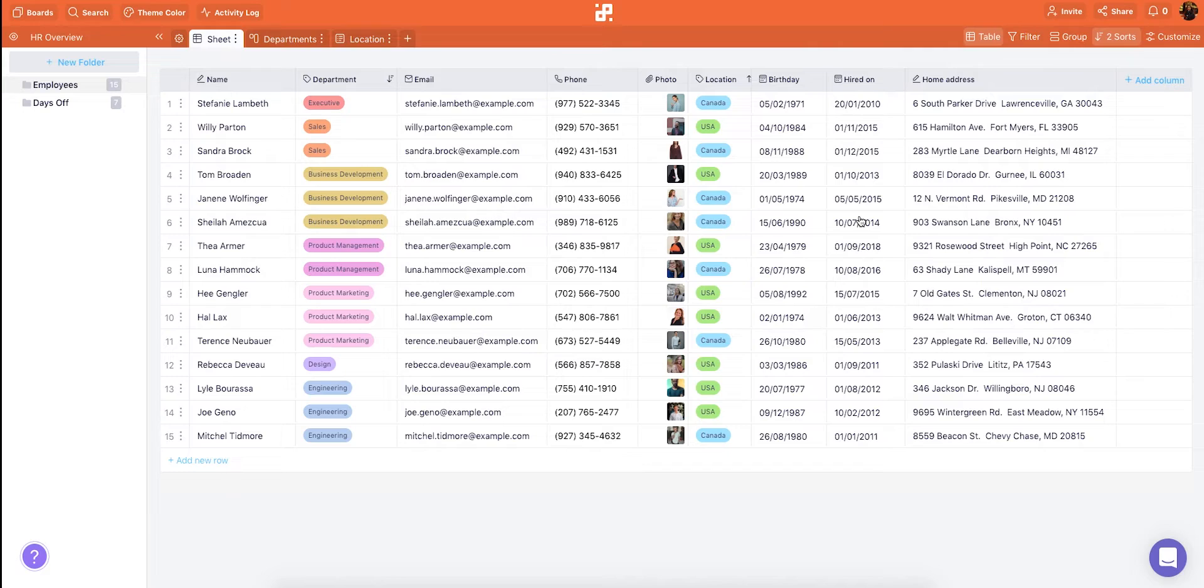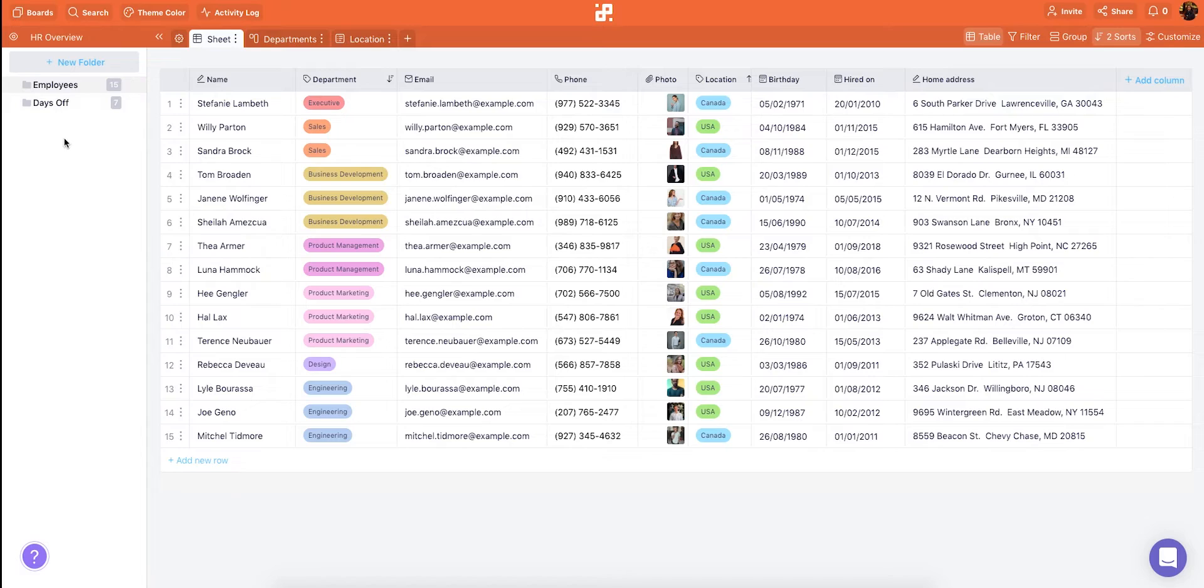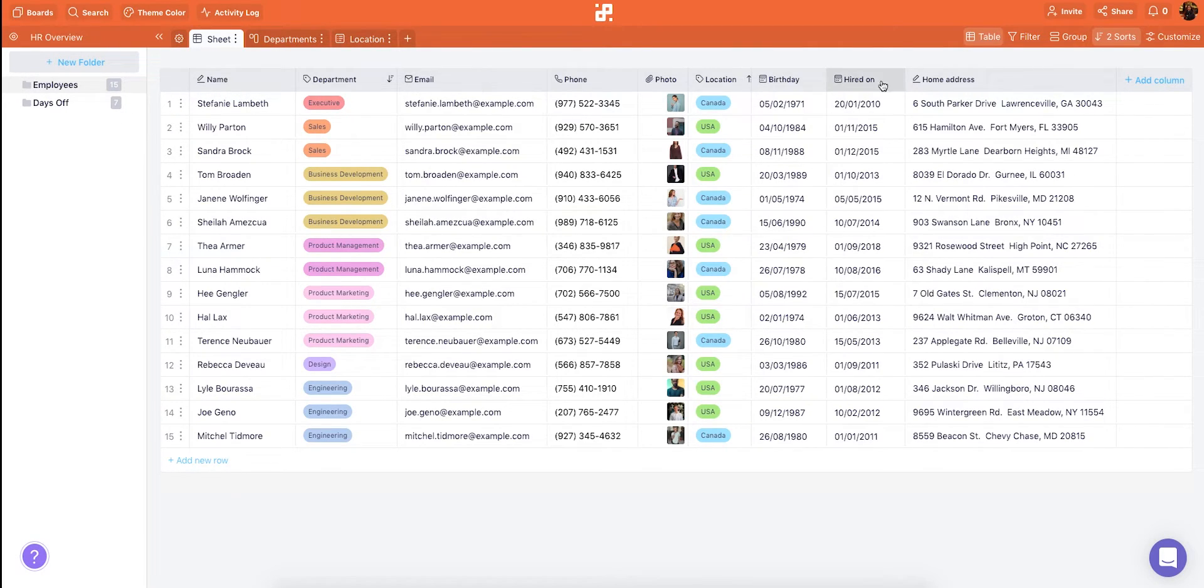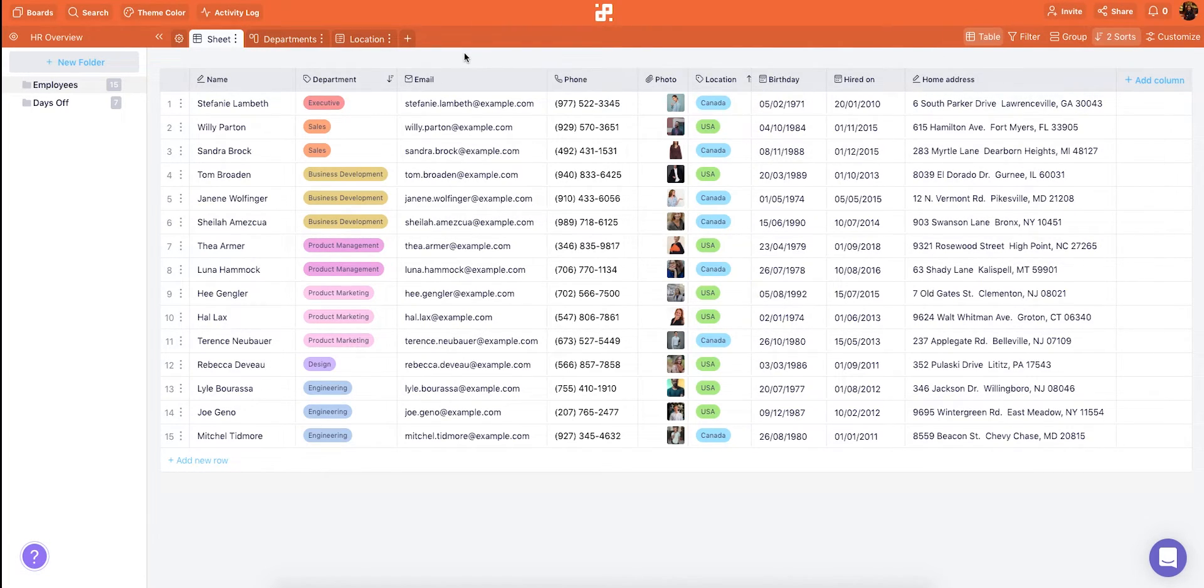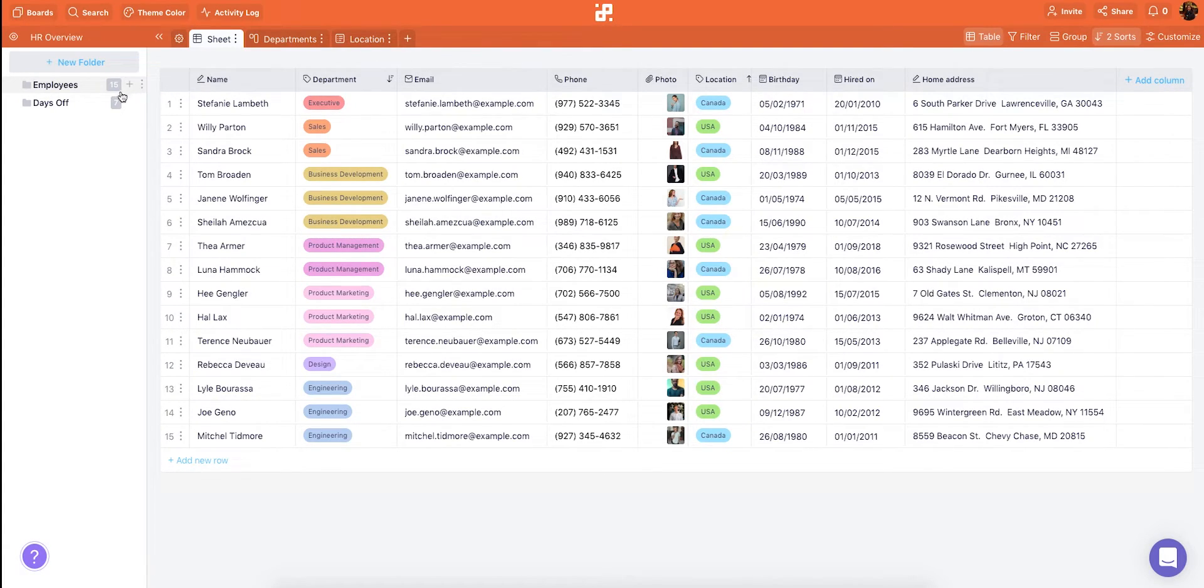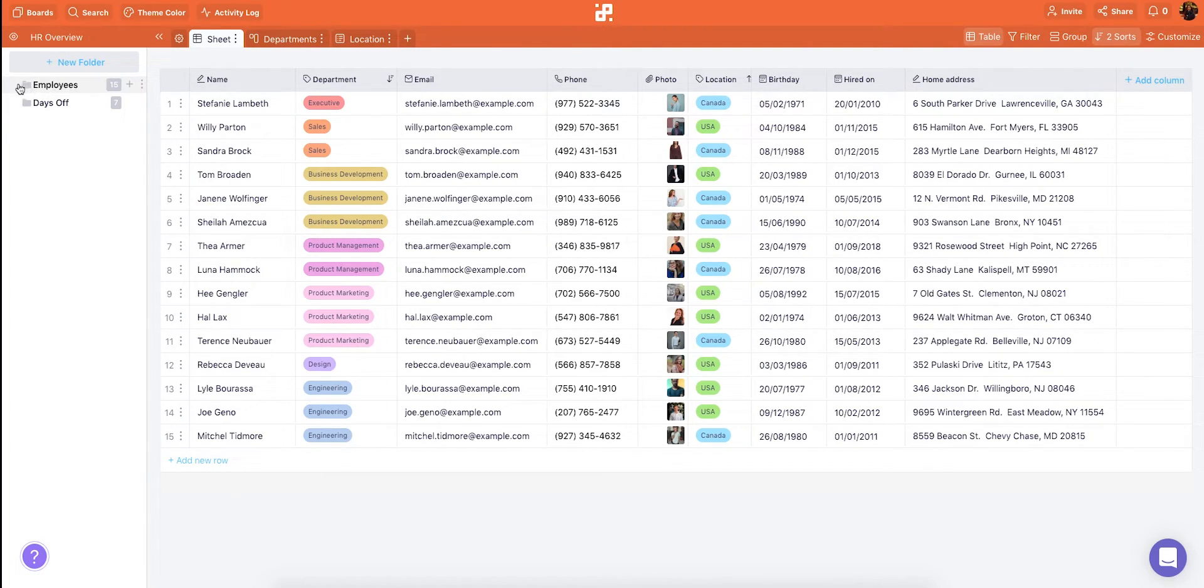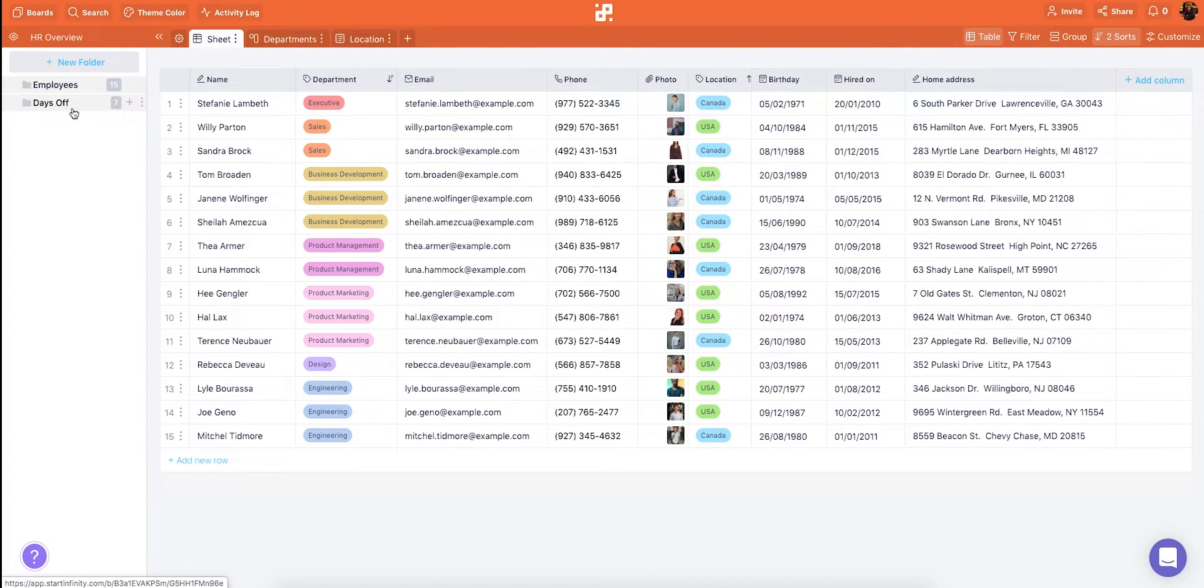Here we are. This is a board in Infinity. It's divided into three sections. On the left you'll be able to see the folder tree. In the center you'll be able to view and edit your items and at the top you'll see the customization options. Inside a board you can classify your work further into folders and subfolders which can contain different types of data. For example here we have two folders one with an employee database and one where we're tracking employees days off.